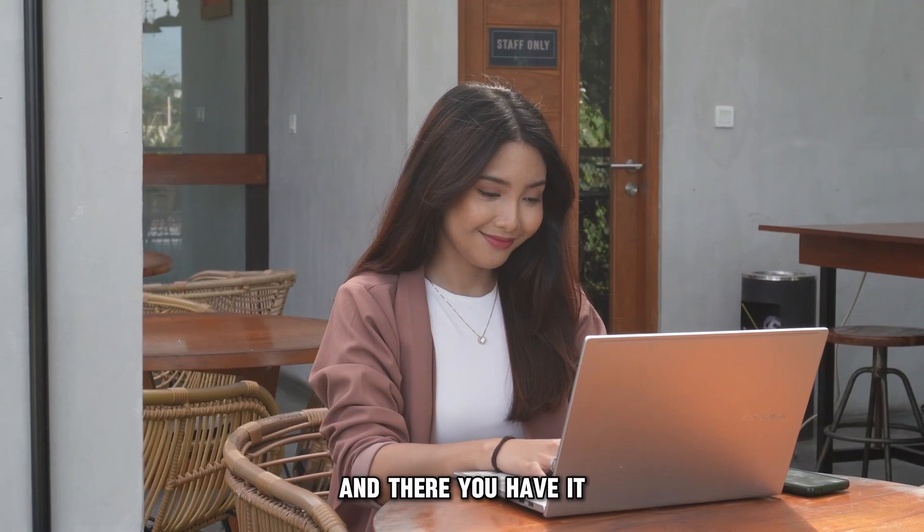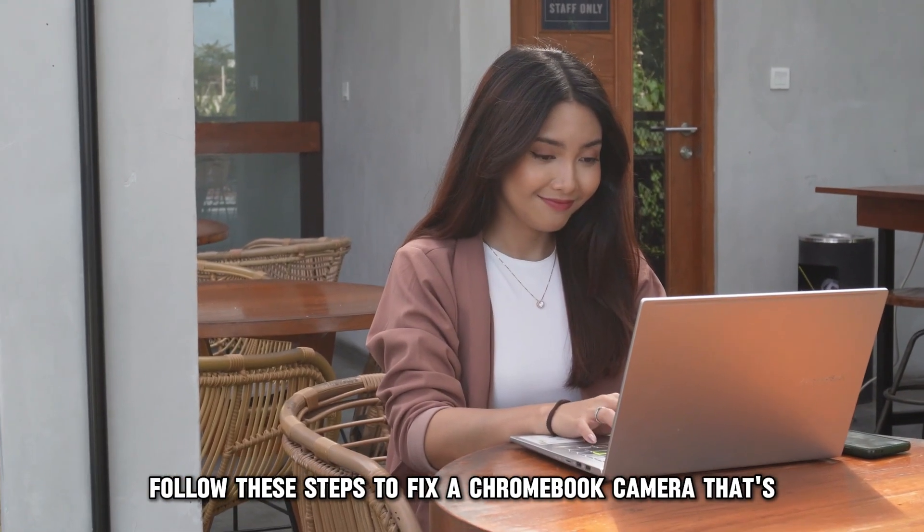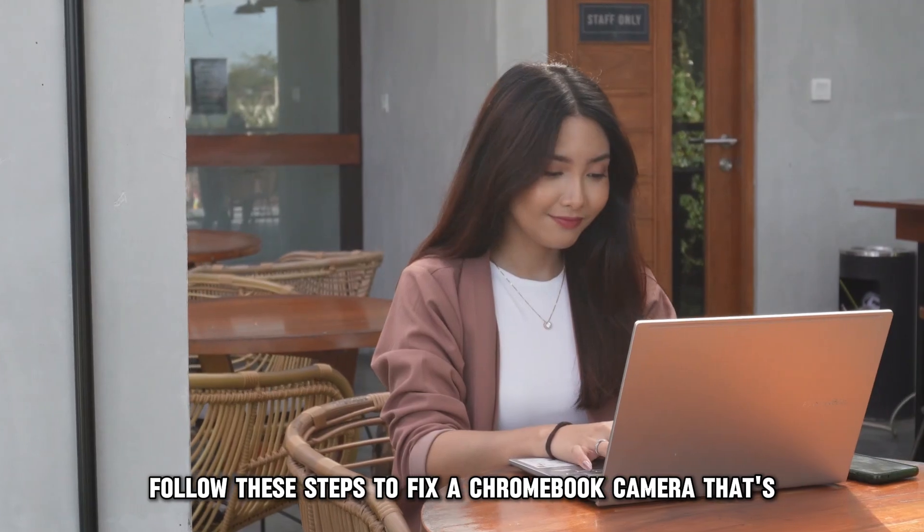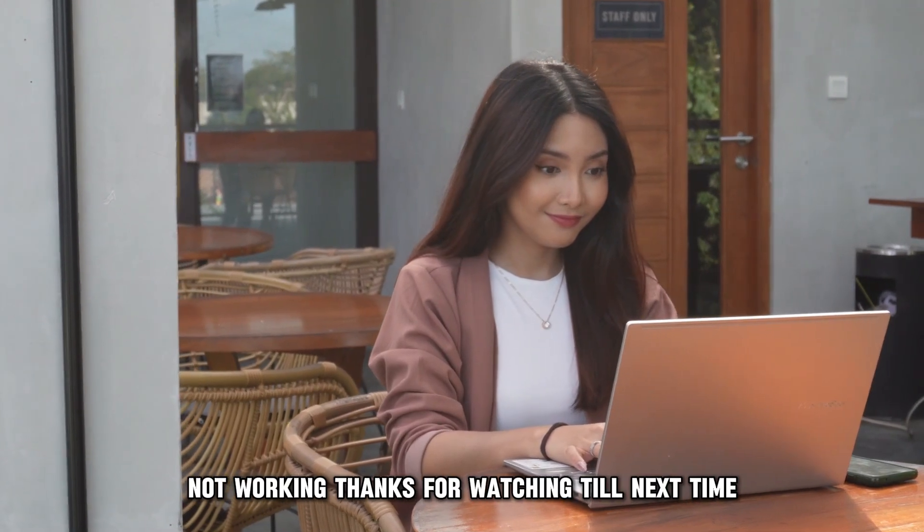And there you have it! Follow these steps to fix a Chromebook camera that's not working!